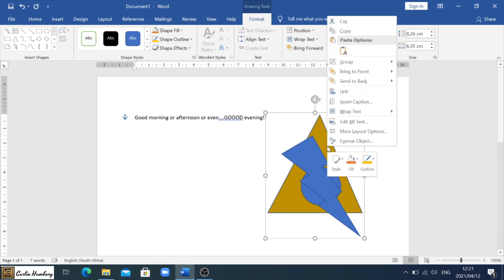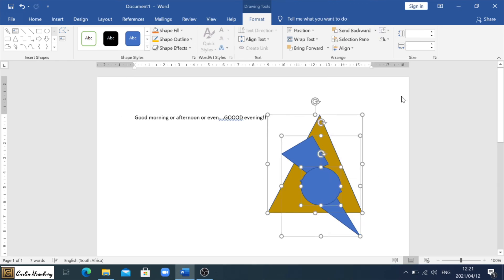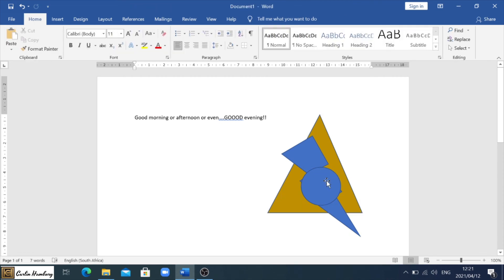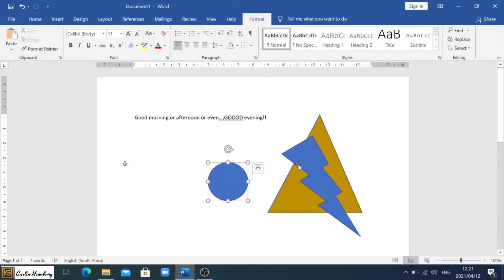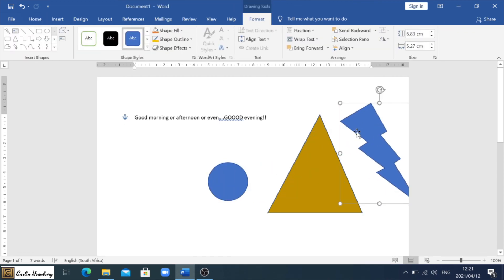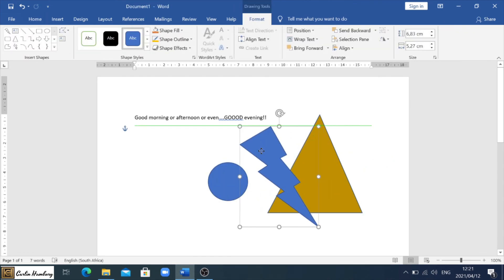If I don't like that, I can always right click on it again, go to Group and Ungroup to deal with the individual elements. Okay. And that's how we insert objects.